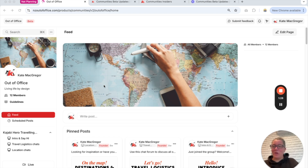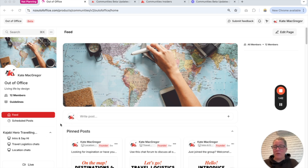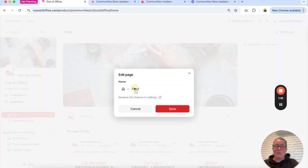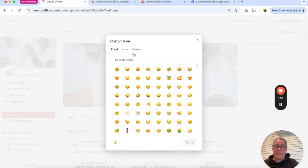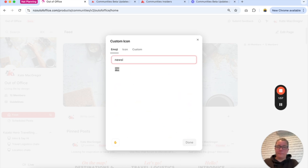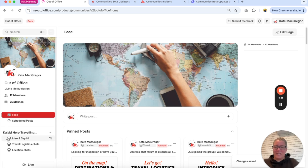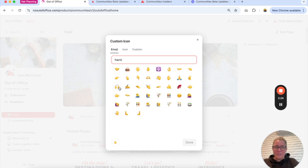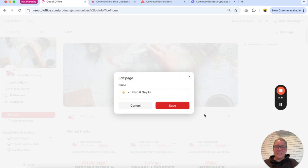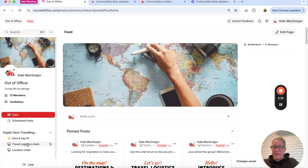To add custom icons to everything along the left-hand side to customize and personalize it to your own brand — these here are called the circles, or you can do it on the feed as well. If I click over here on the feed I can rename it and choose the icon. So we can call the feed something like a newspaper icon. You can customize what these look like on the left-hand side — I'll change this one to a hand-waving icon.